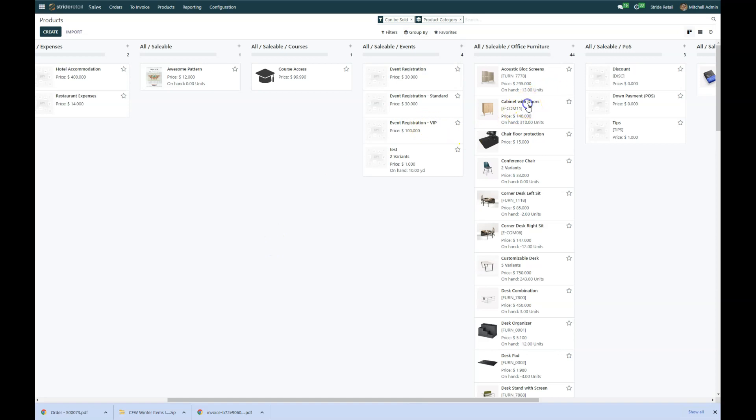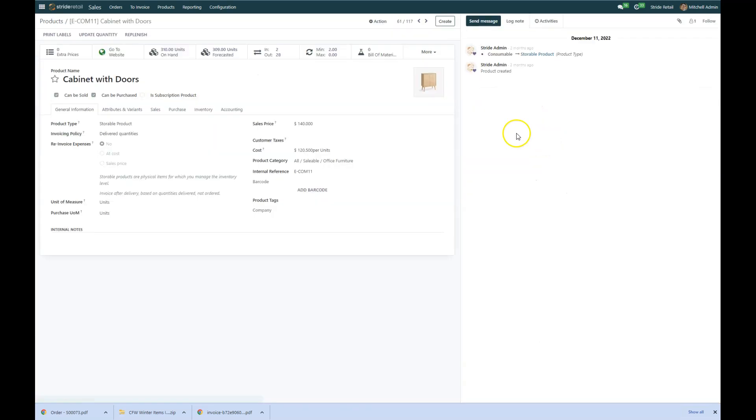We can group by that and then we can see all of our saleable office furniture. So you'll notice in the card, nothing changes. The sales price for the cabinet with doors is still $140. Nothing changed there. That's kind of like your MSRP.